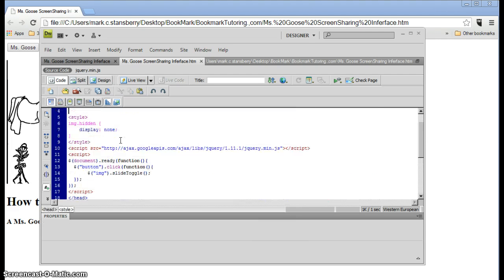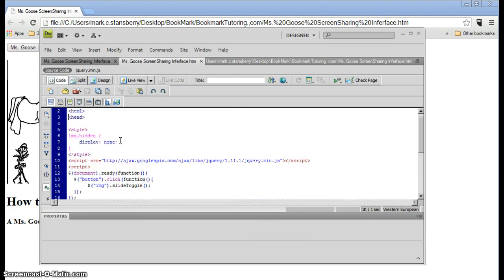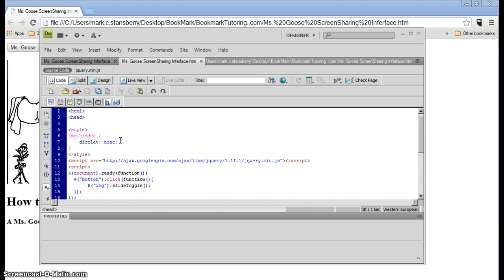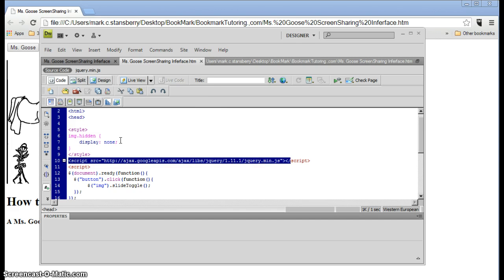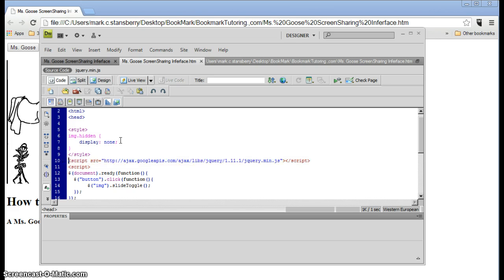That will be overridden once we run the jQuery script. Okay, now here's the script line.